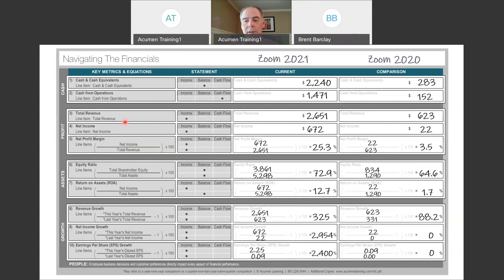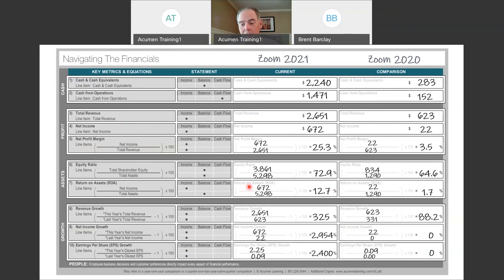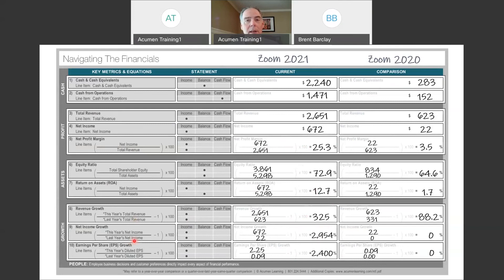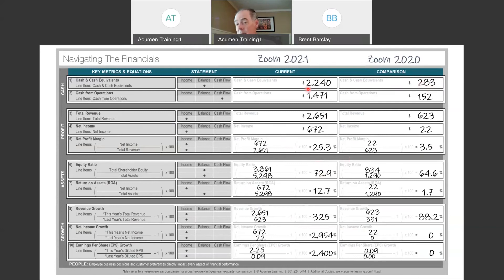Return on assets came in at 12.7% — the S&P 500 average is about 7%, so they're doing very well there. When we compare fiscal year 2021 to 2020, the numbers are staggering: 325% revenue growth, and 2,954% growth in net income. They went from a 3.5% profit margin to a 25.3% profit margin in one year. Cash went from $283 million to $2.24 billion. Revenue growth was already 88.2% the year before, from 2019 to 2020 — a company in the right place at the right time with the right product.